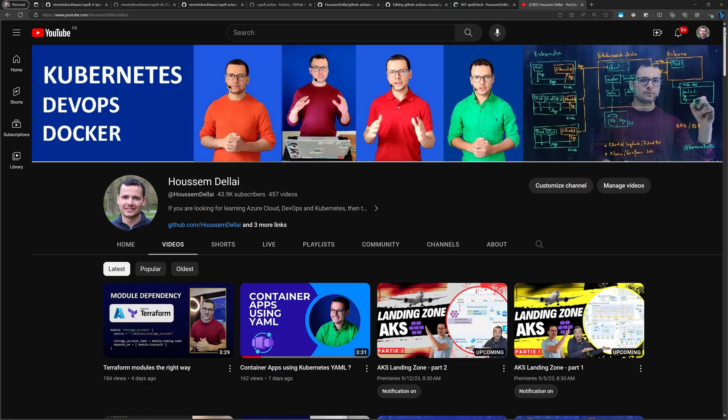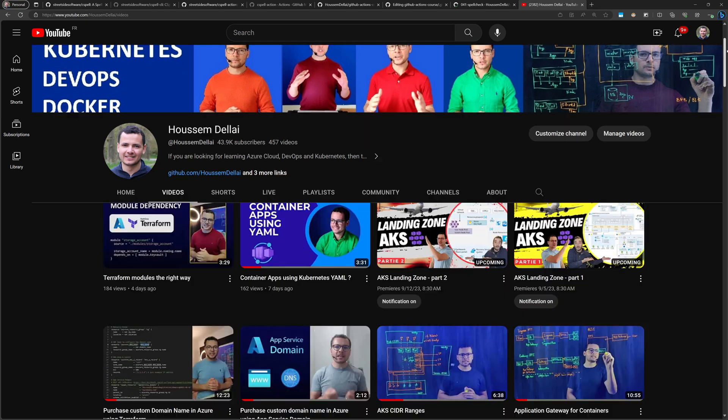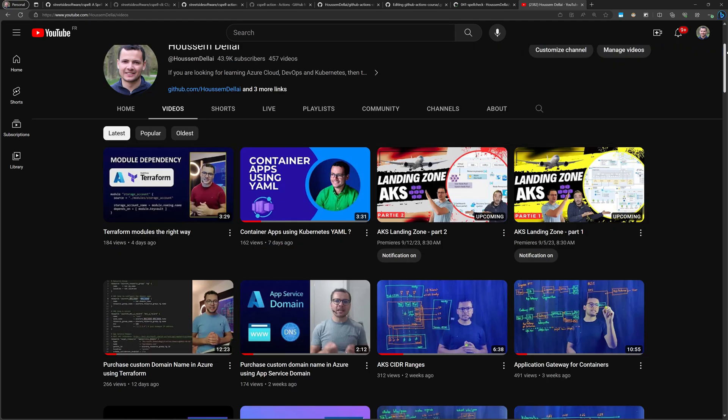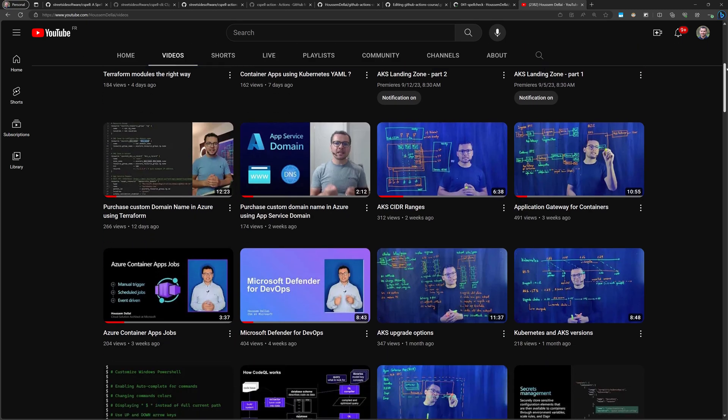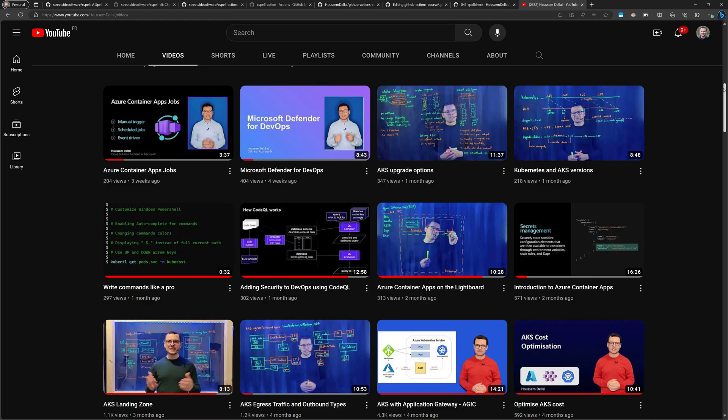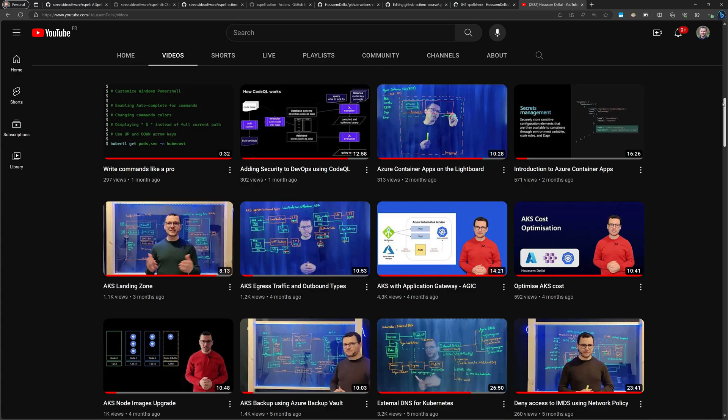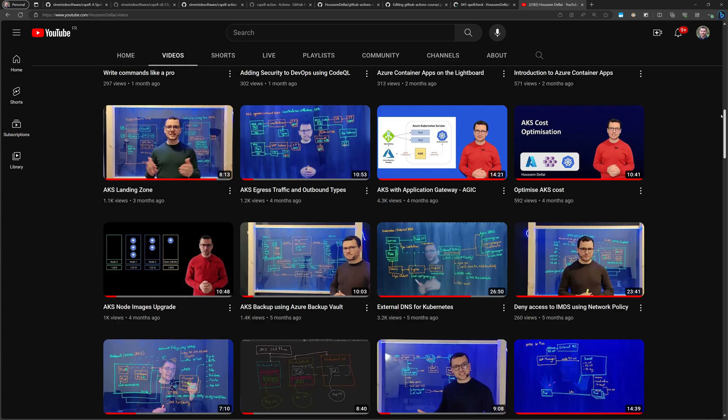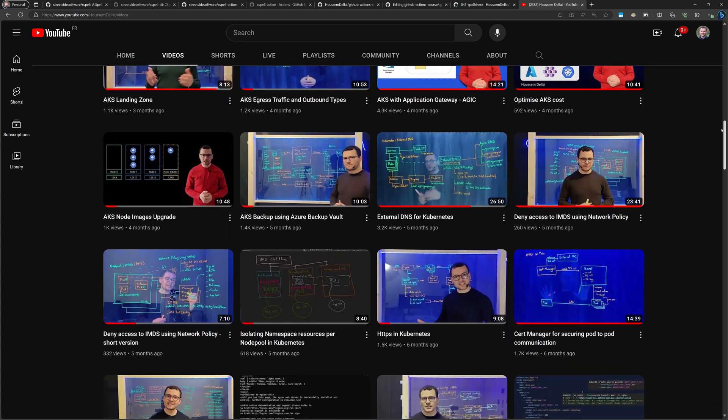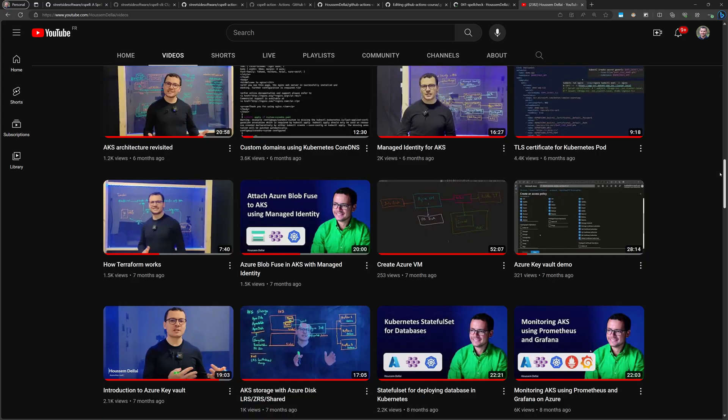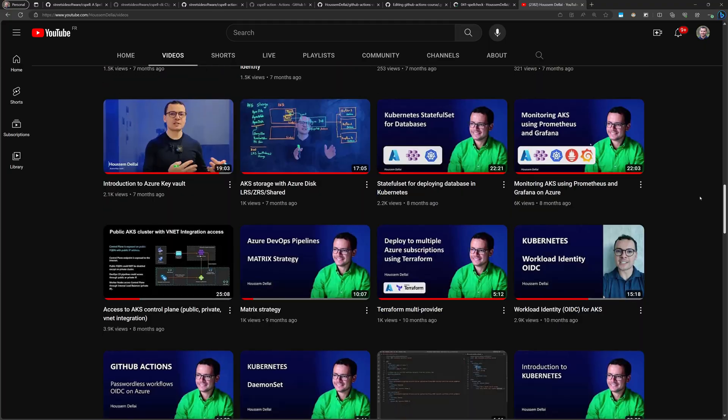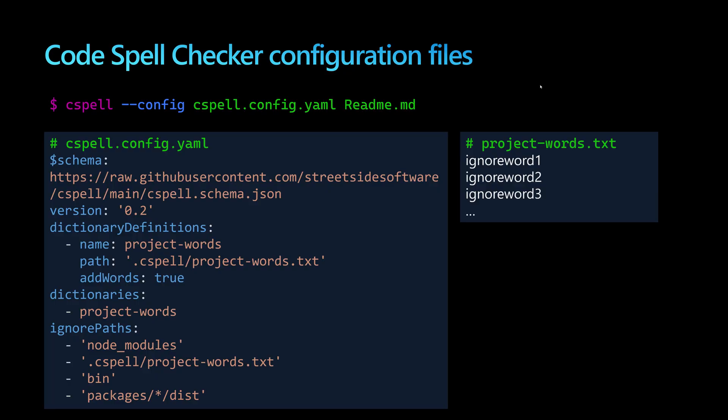If you're looking for more resources about automation, Terraform, DevOps, and Kubernetes, check out my YouTube videos. Choose your favorite topics, watch, comment, and subscribe. Code Spell Checker also supports customization.